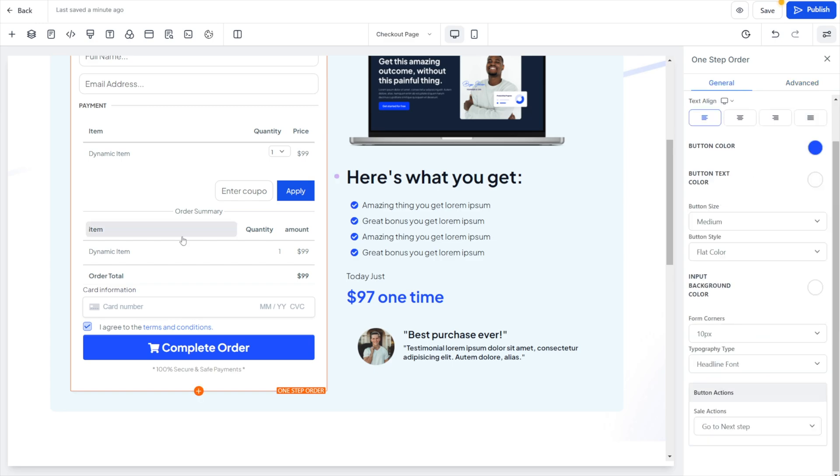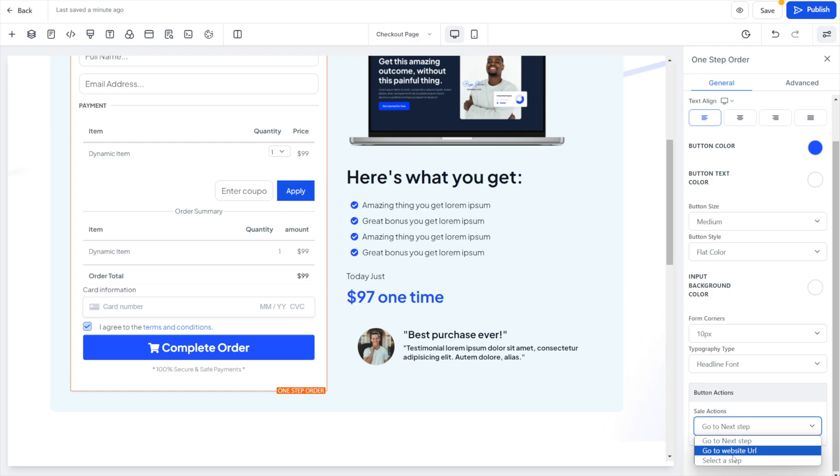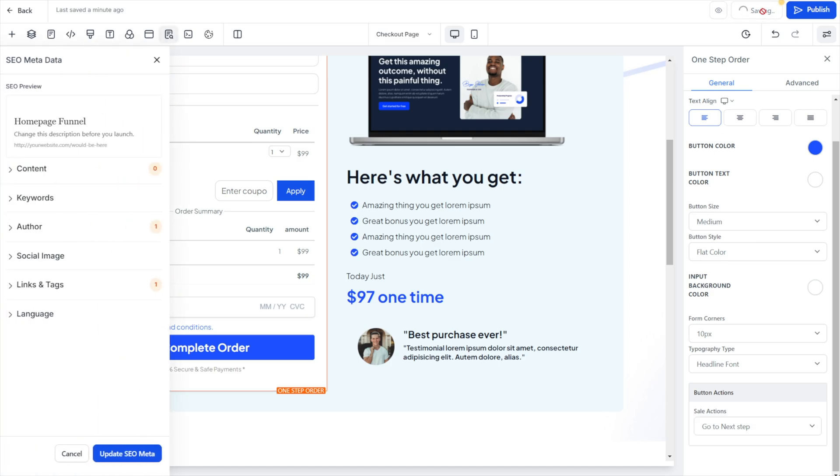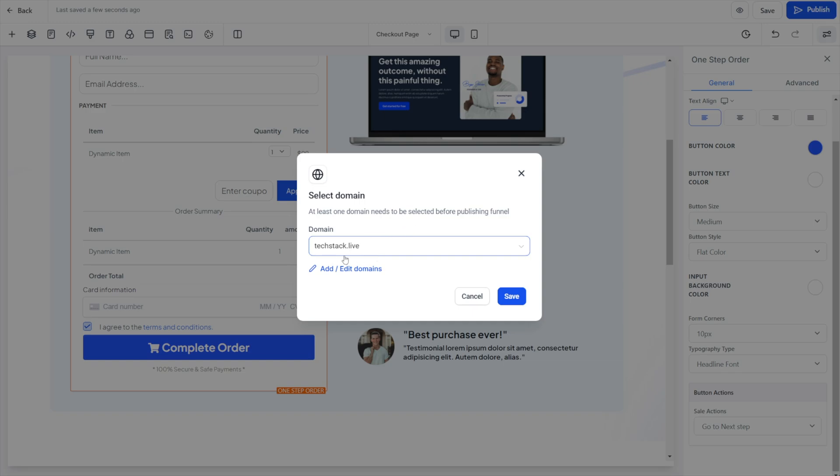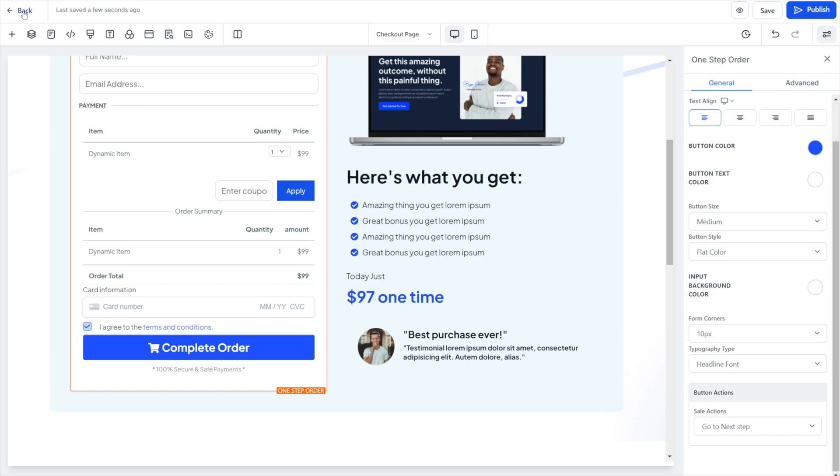The most important step here would be under General, with the form selected, choosing what happens after the sale goes through. You can choose to go to the next step where you could create a confirmation page, which is probably the best UX, or you could alternatively redirect them directly into your community. But I like the going to the next step option for setting up a confirmation page. We'll click Save on this page. If you do click Publish, just remember you're going to need to select a domain, which I go over in my course as well.